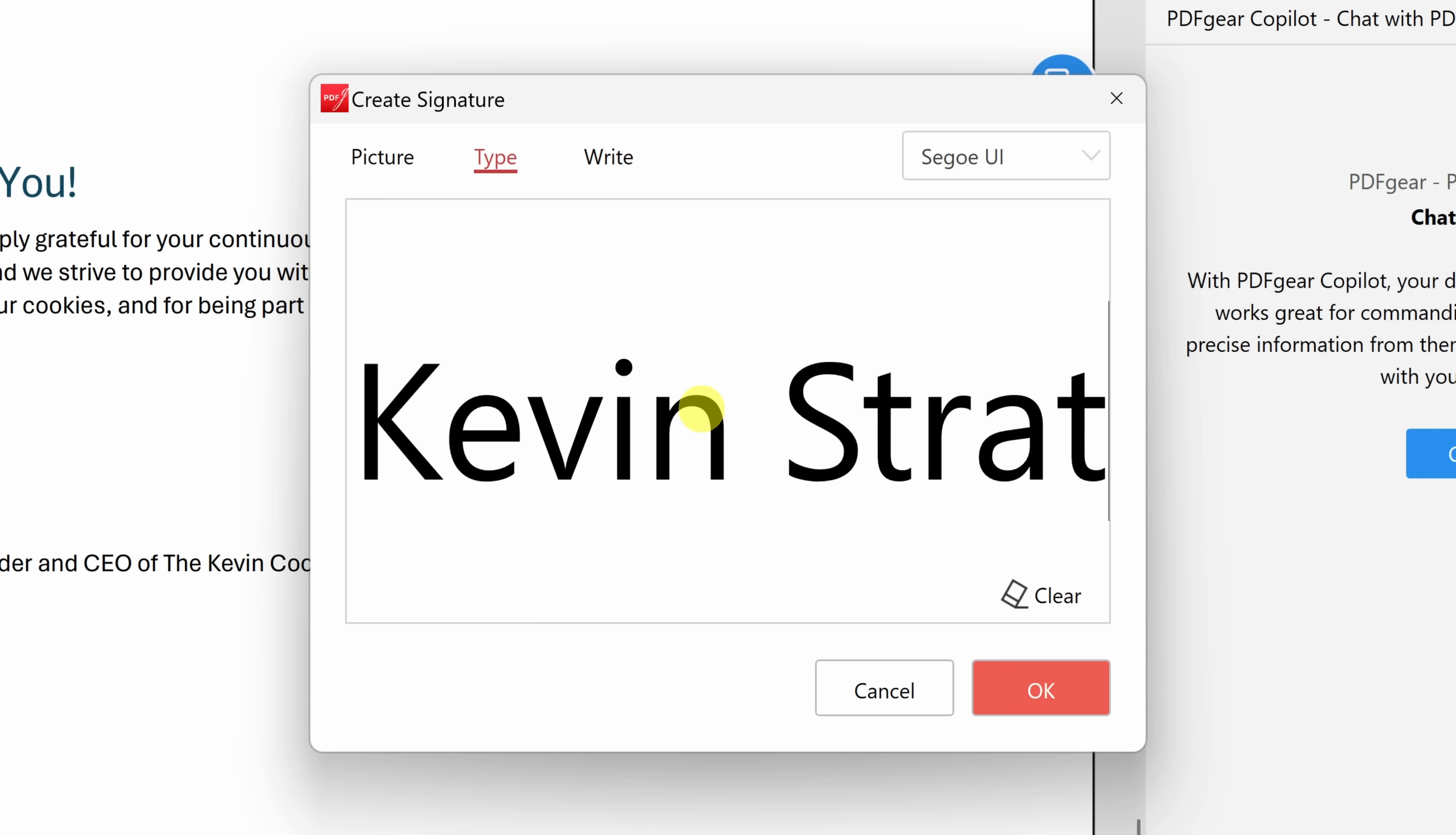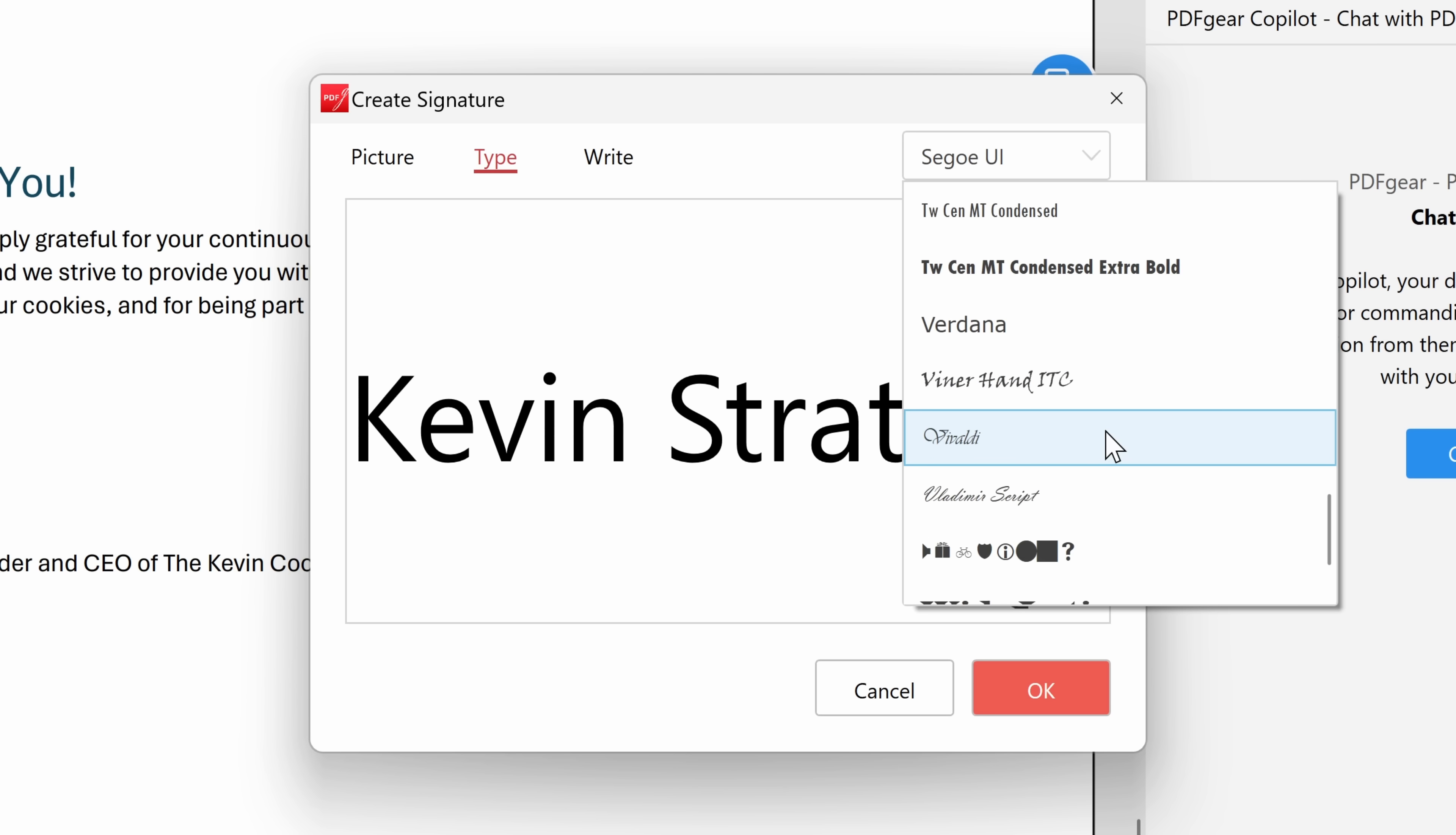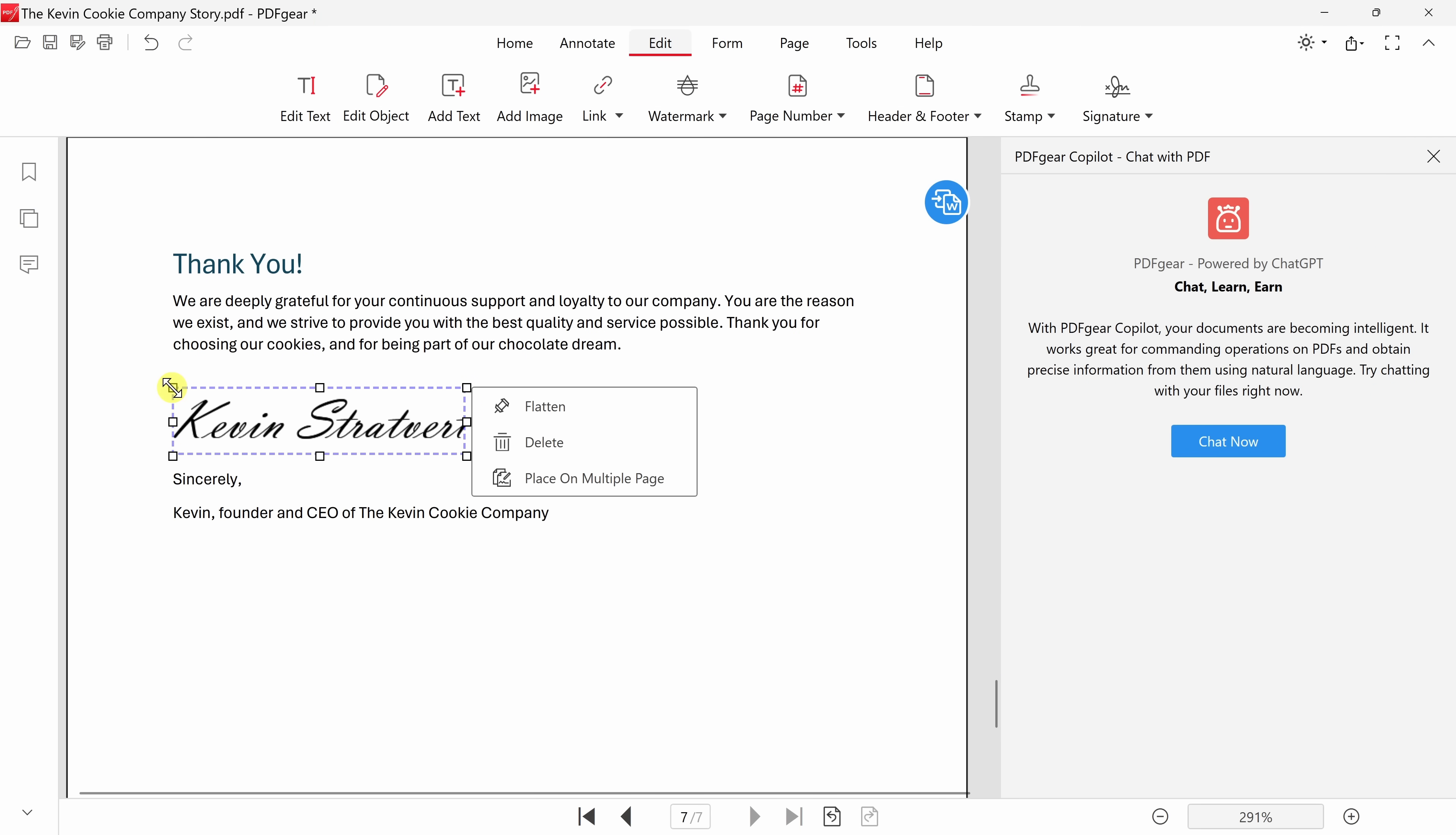Here, let's type in Kevin Stratford, and of course, that doesn't look very much like a signature, so let's click on this font dropdown, and over here, let's choose a font that looks a little bit more like a signature. Maybe this one right here, the script. That looks good. I'll click on OK, and now I could place my signature into the document. That looks great.